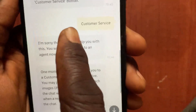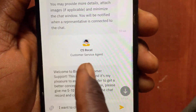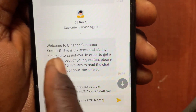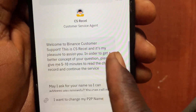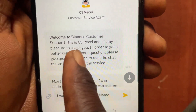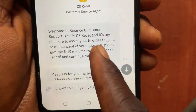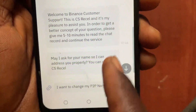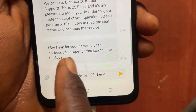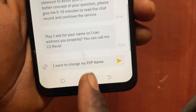After tapping Customer Service, scroll down — it now gives you access to a customer agent. I'm talking with a real human. He says 'Welcome to Binance Customer Service, this is CS Richard.' He asks for your name so he can address you properly.